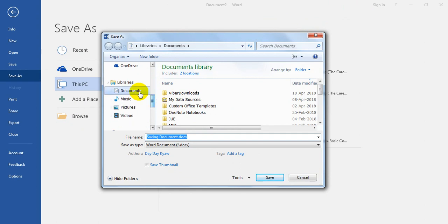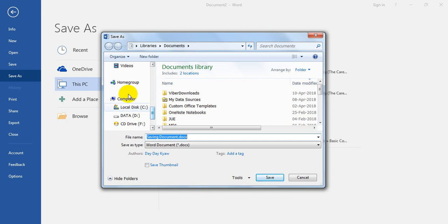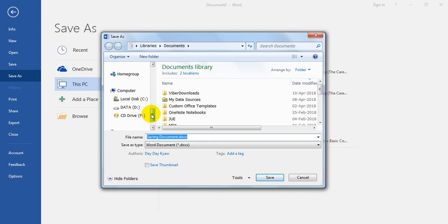The first step is to find the library. In the library, we can find the library. If you don't know what to do, you can find the location. If you have data, you can find the data. If you just click on the library, you can find the data. If you do not know the data, you can find the data.